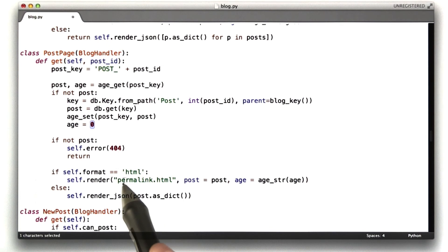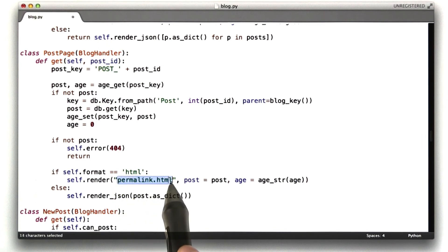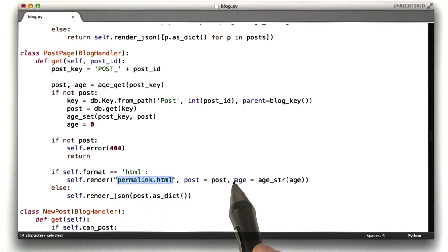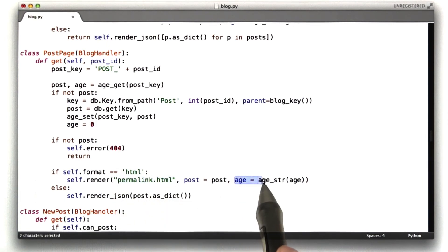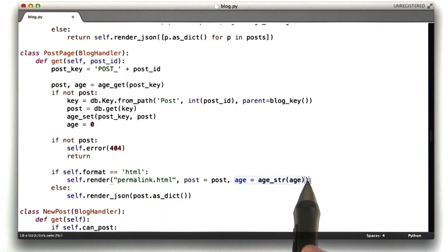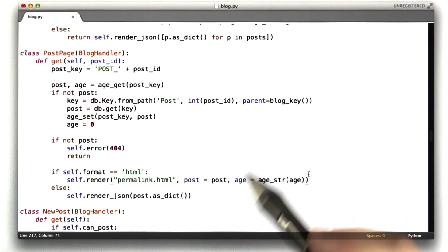And then I return the permalink HTML, which takes, my template now takes an age parameter, which is that age string. So that's all the changes there.